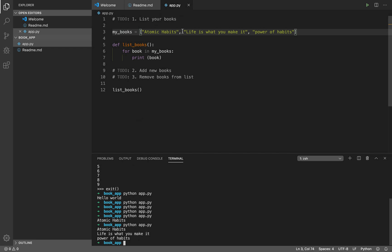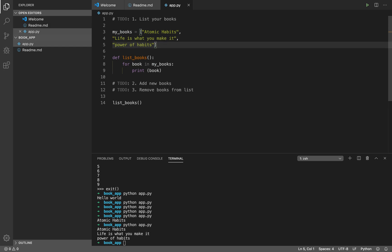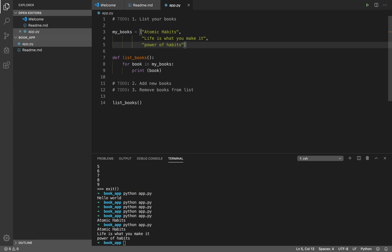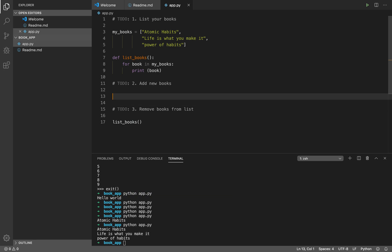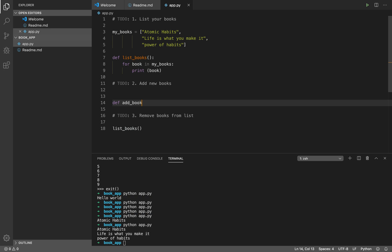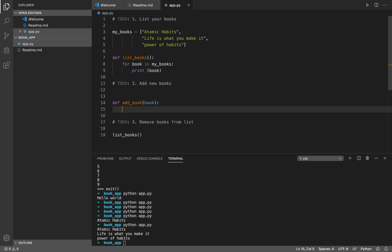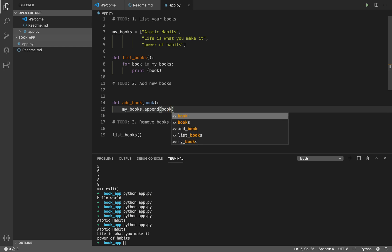Now we have 'my_books' and a function to list books, but what if I want to add a new book? Let me add that 'add_book' function. When you want to add a book, you need to pass the book details as a parameter. To add it to my_books I use 'my_books.append' — append adds the item to the end of the list.